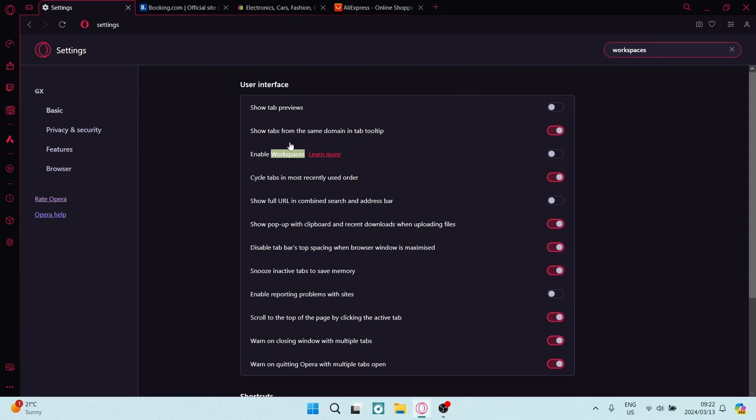So once you've typed in workspaces, you will see in this menu, the search menu that's come up, there is enable workspaces. And here we're going to toggle this on.